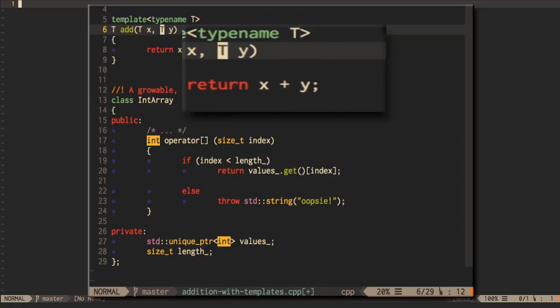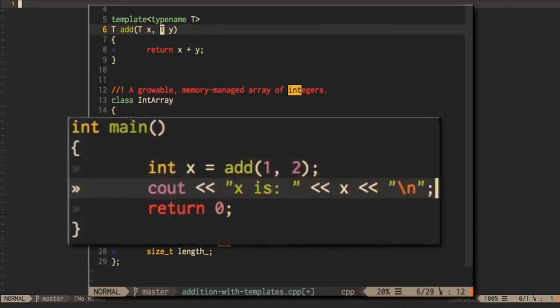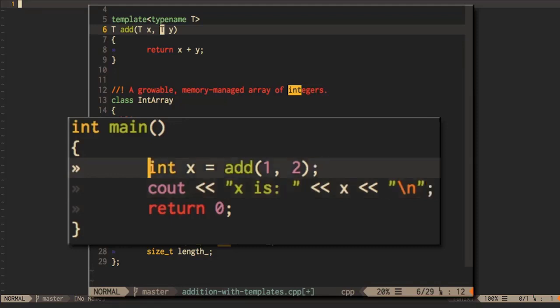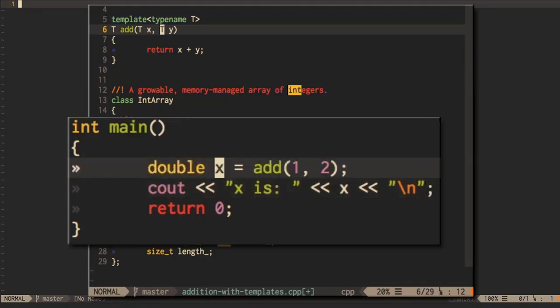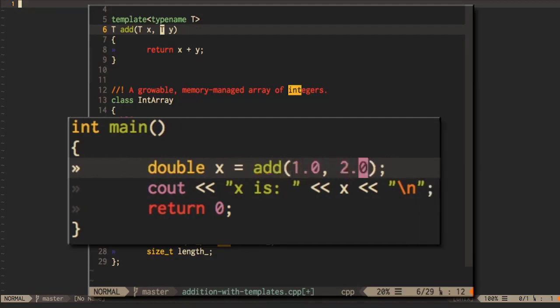Here we have specified, using the keyword typename, that T is the name of a type that can be substituted in when the compiler instantiates one of the overloaded ADD functions. So when we try to add two integers together, the compiler will automatically generate an ADD function with T set to INT, giving us a function with the signature INT ADD(INT x, INT y). If we try to add two doubles together, we'll automatically get DOUBLE ADD(DOUBLE x, DOUBLE y). If we try to add two matrices or two bank account values, the compiler will instantiate these functions as required.